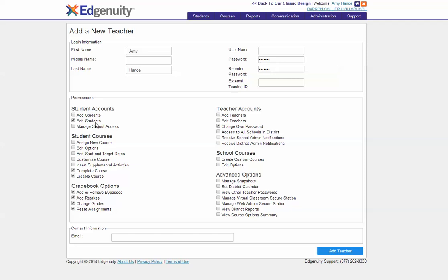There should be nothing checked in the student courses box. For gradebook options, check all four of them, and allow the teacher to change their own password. When you're done, click the add teacher button on the lower right.